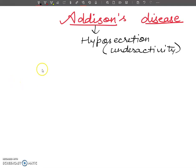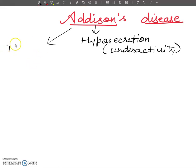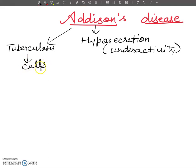What happens in this disease is that the under activity may be due to destruction of cells by diseases like tuberculosis. Sometimes when a person has tuberculosis, destruction of the adrenal cortex cells will occur, and the adrenal cortex hormones will not release properly.